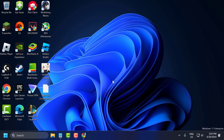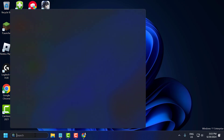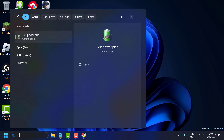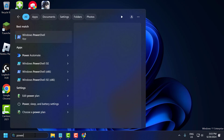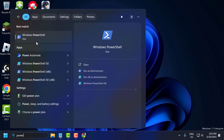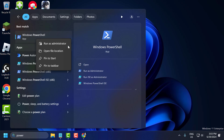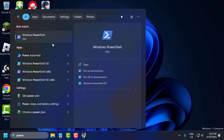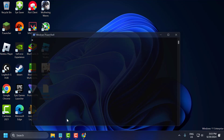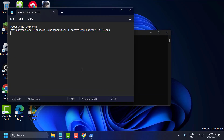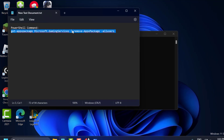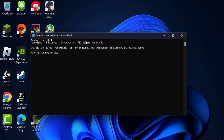If the problem is not solved, let's move on to the fourth solution. Go to the search menu and type 'PowerShell', right click on Windows PowerShell and select 'Run as administrator', then select Yes. Check my video description for the command used in this video — just copy and paste it and press Enter.